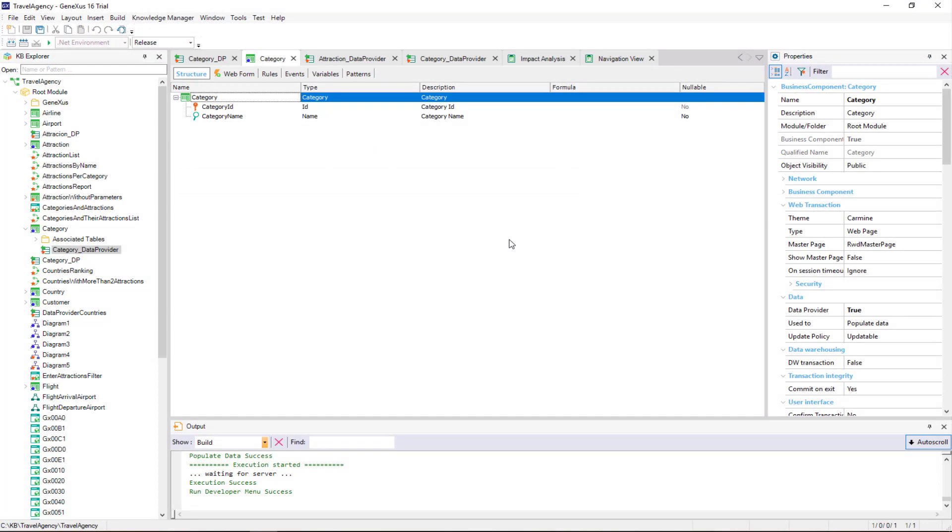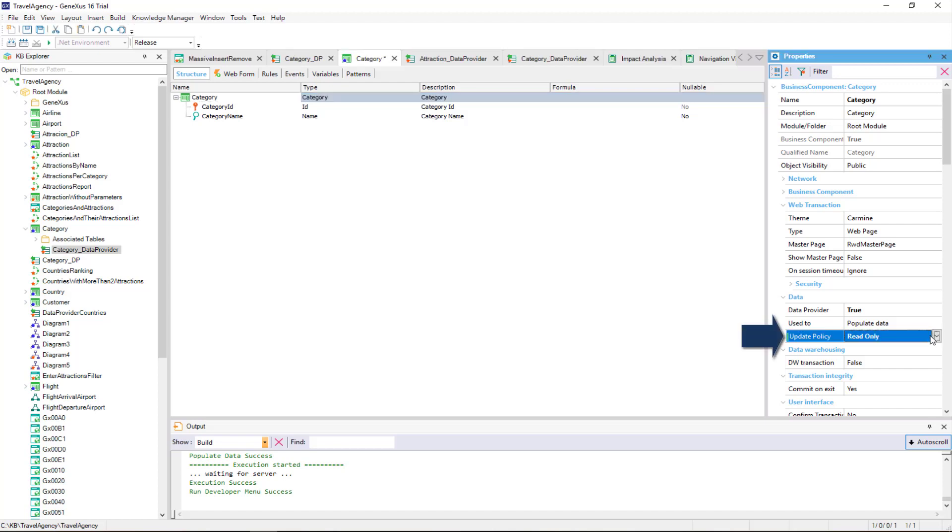But if the transaction contains information that does not change over time, such as, for example, countries, states, or provinces of a country, a system's parameters, and so on, it's not necessary that the transaction or business component allow us to update their data. To make sure that the data is not changed, we set the update policy property to read only.